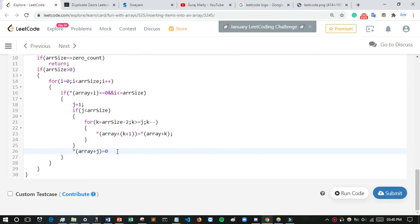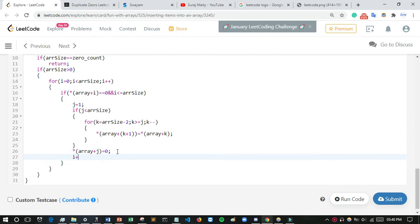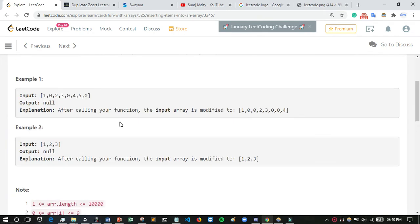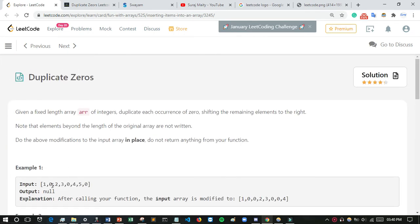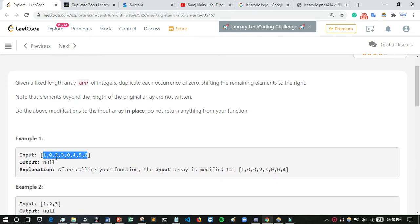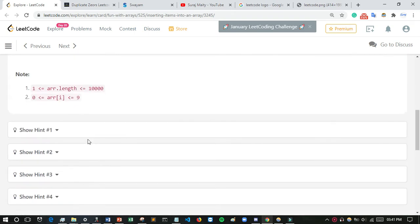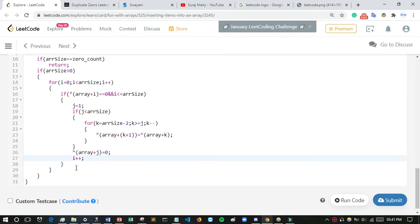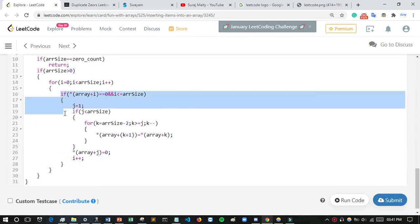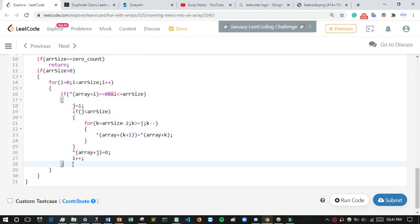After inserting the duplicate zero, i is incremented with i plus plus. This is because after handling this zero position, the next position is also zero — so we skip it. But if the next element is not zero (for example, two), we don't need to duplicate, which is why i plus plus must be inside the if condition, otherwise it will cause an error.